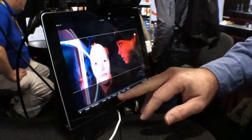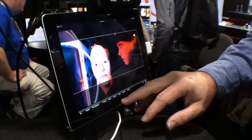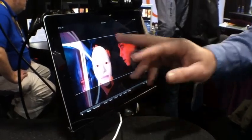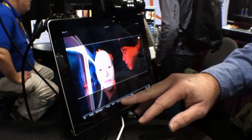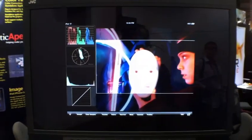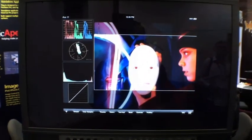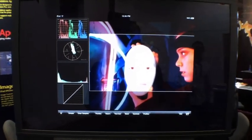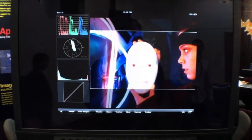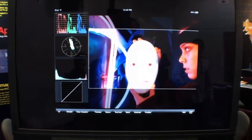We have a full suite of test instruments we can use on our images, which gives us a waveform monitor, vectorscope, histogram, and a tone reproduction curve.